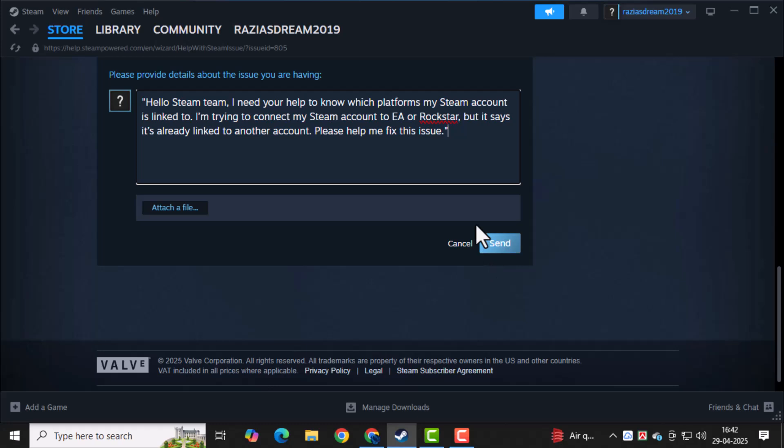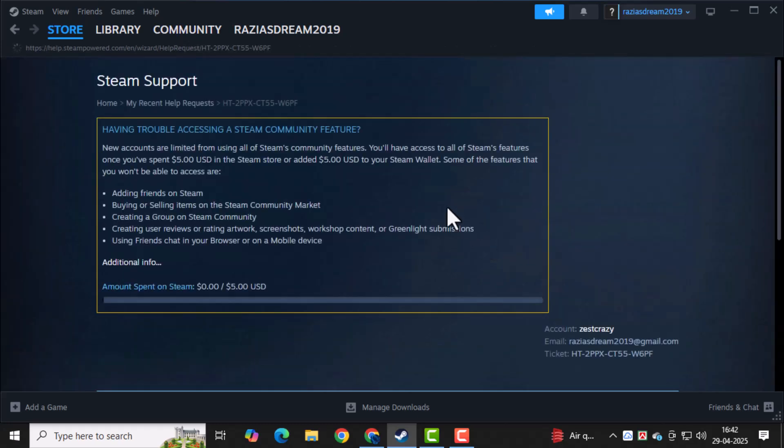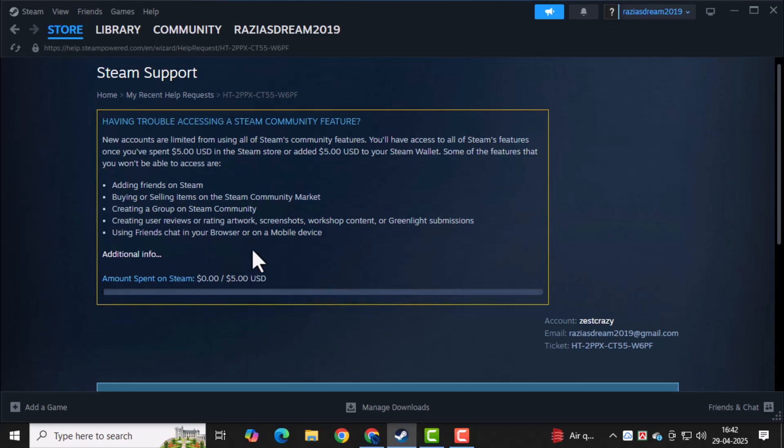After you've typed your message, click the Send button. This submits your request directly to the Steam Support team.